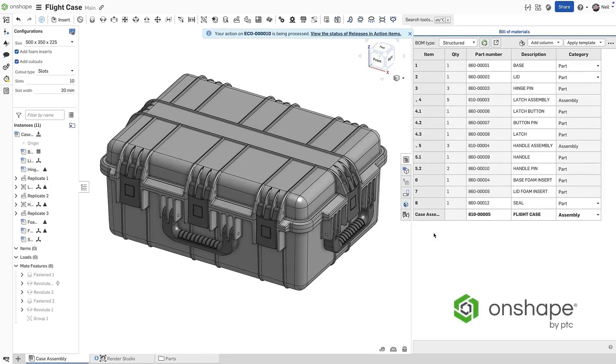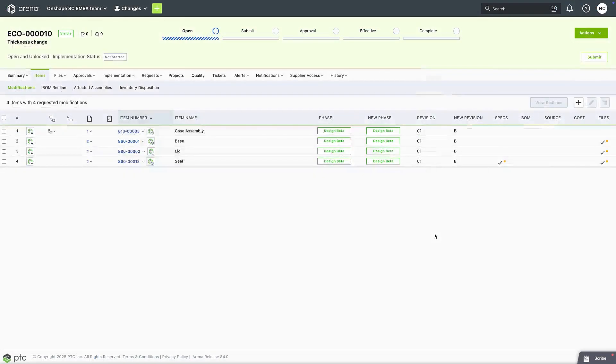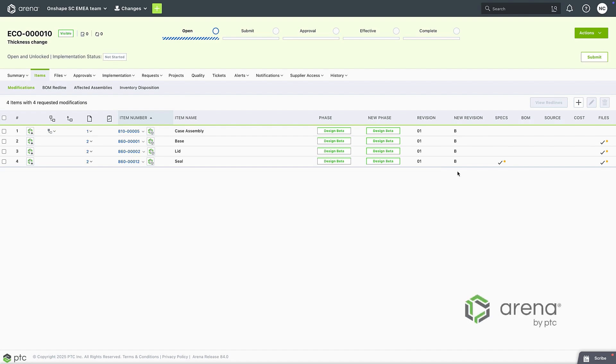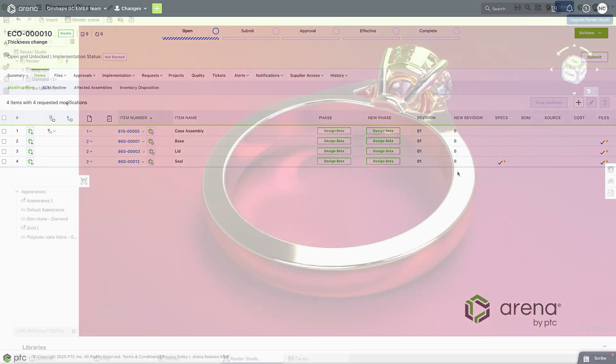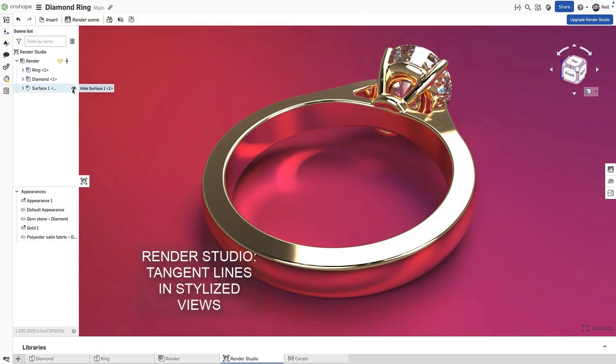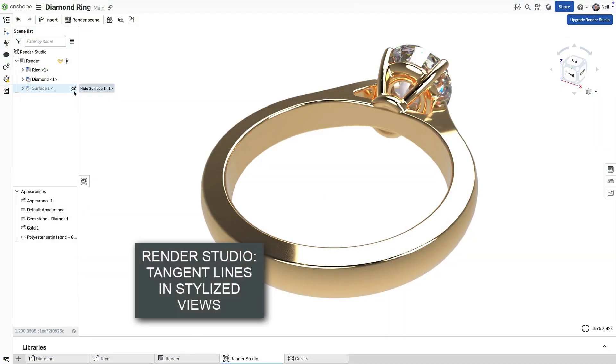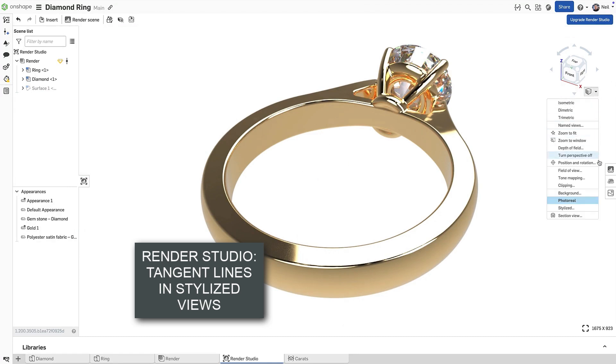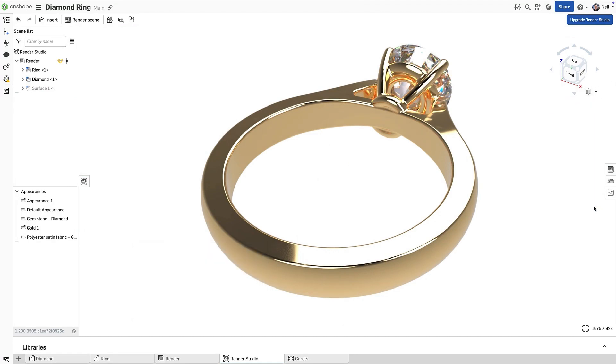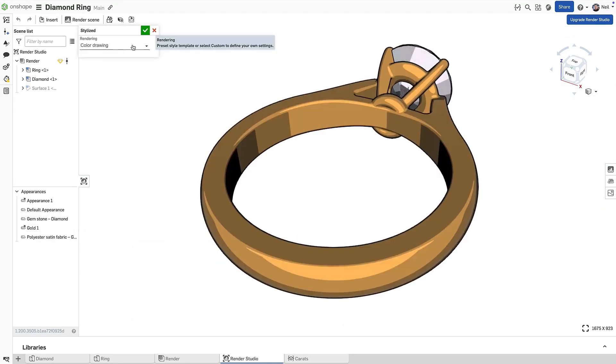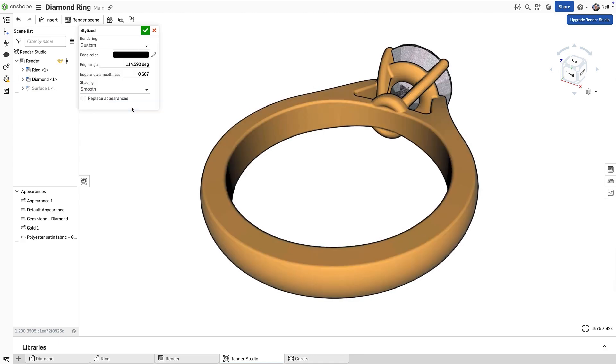This ensures that there are no discrepancies between CAD, PDM and PLM, with Onshape Enterprise controlling the revisions. Stylized views in Render Studio can be used to simplify a scene, useful for creating images for maintenance and instruction manuals. The custom rendering style now has two new options to adjust the appearance of tangent lines.